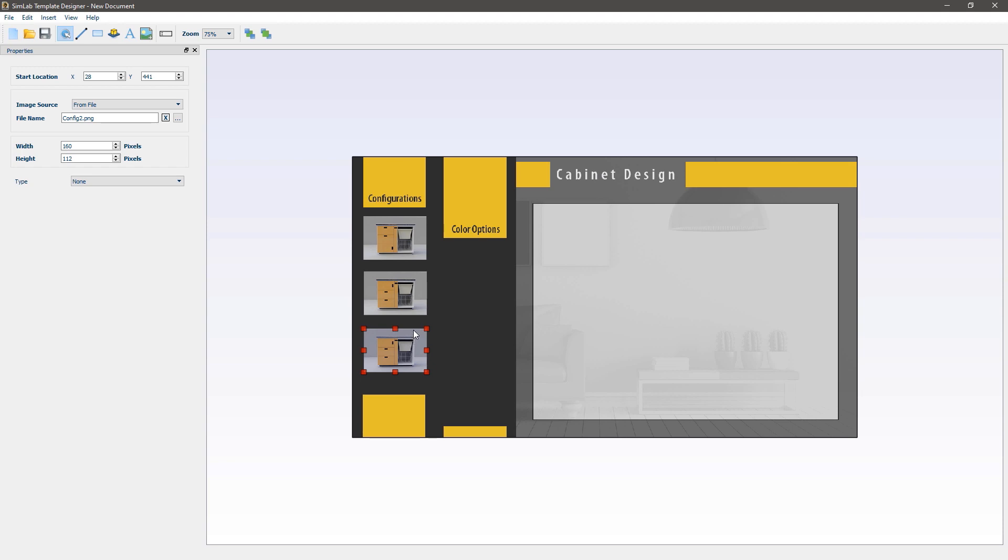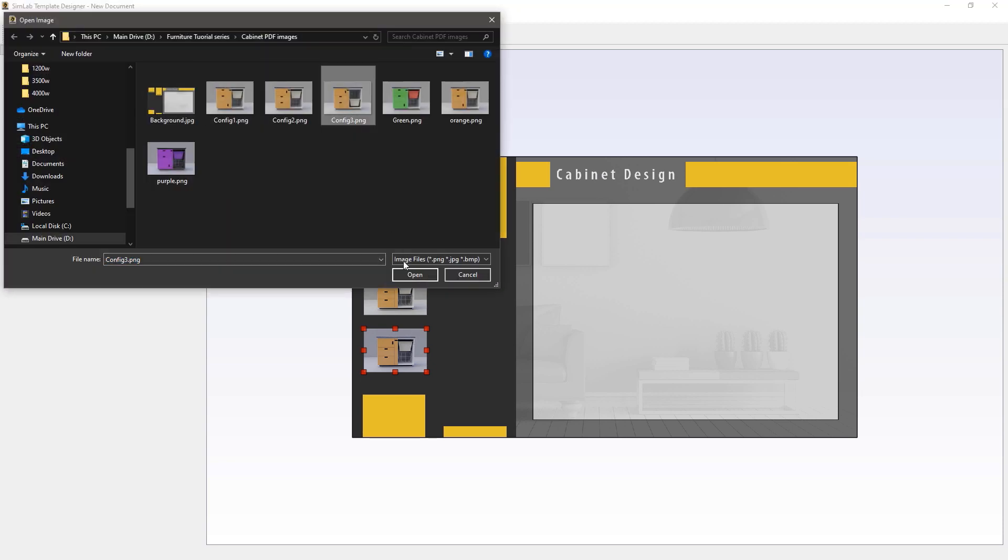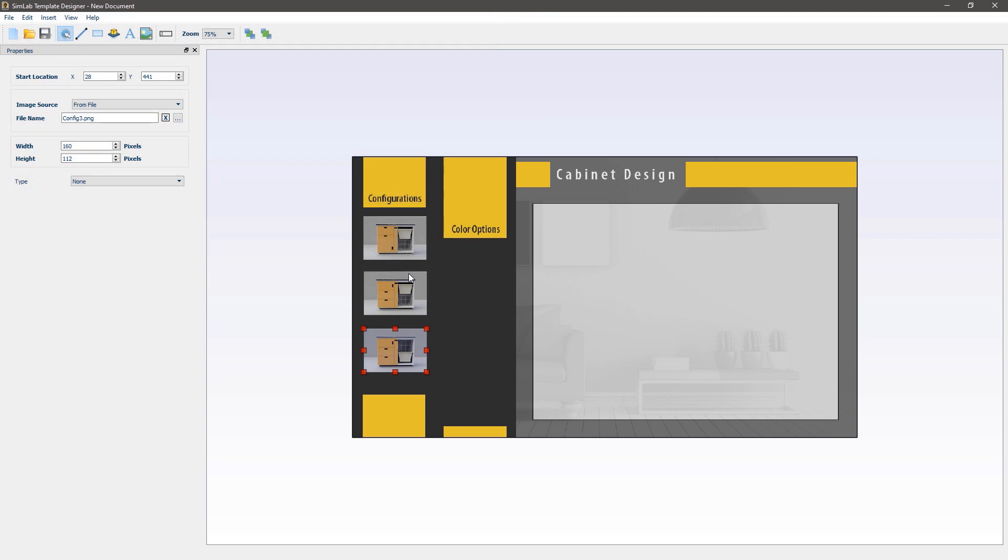While the replicated image is selected, select the browse icon from the panel to the left and select the config 3 image.